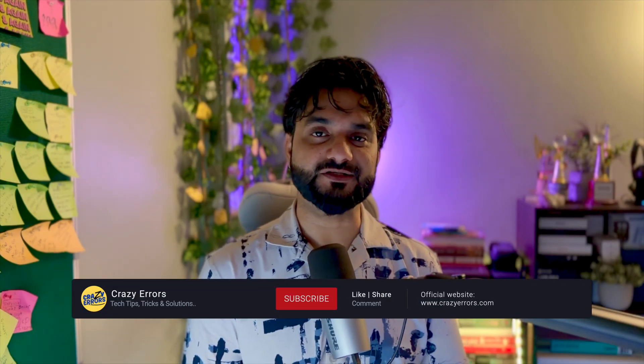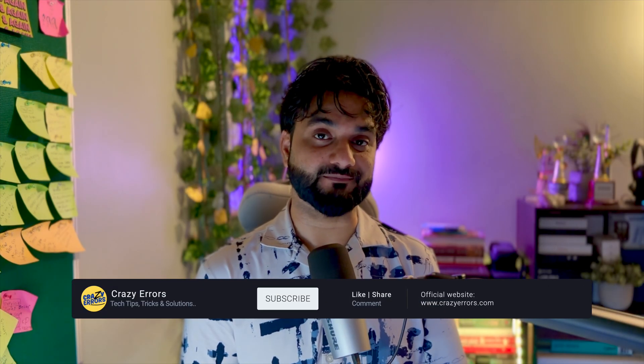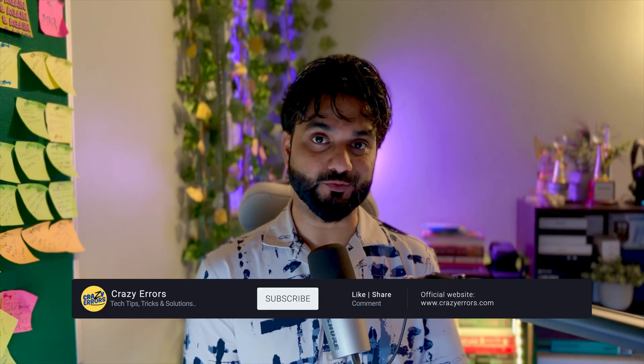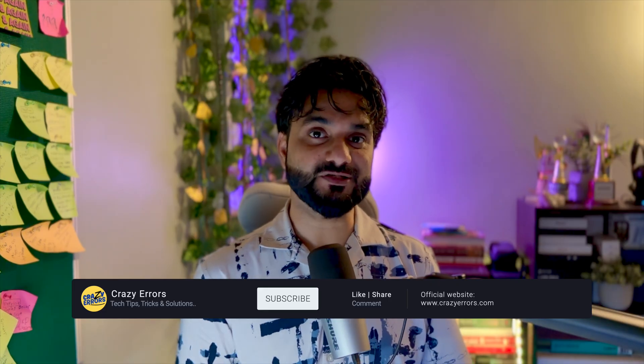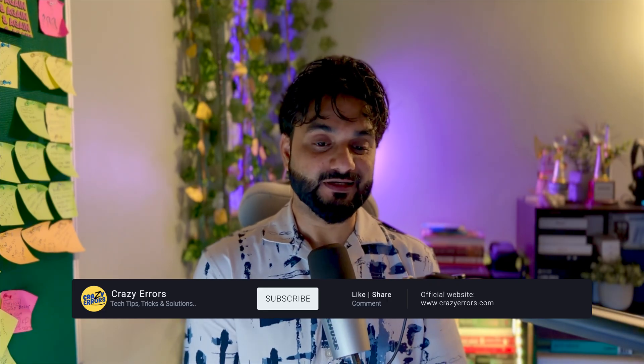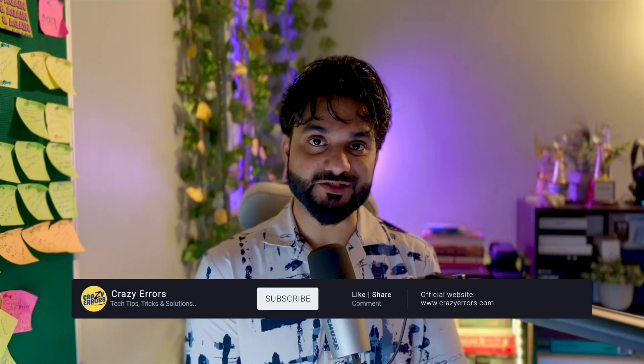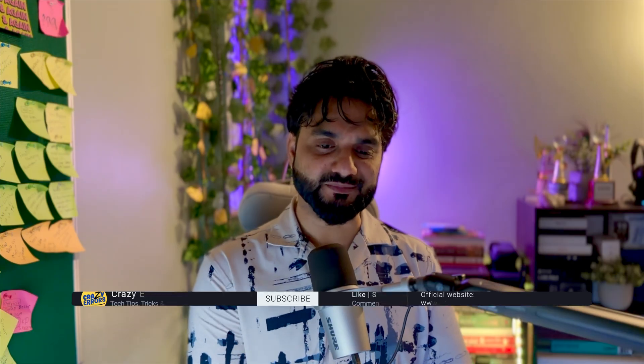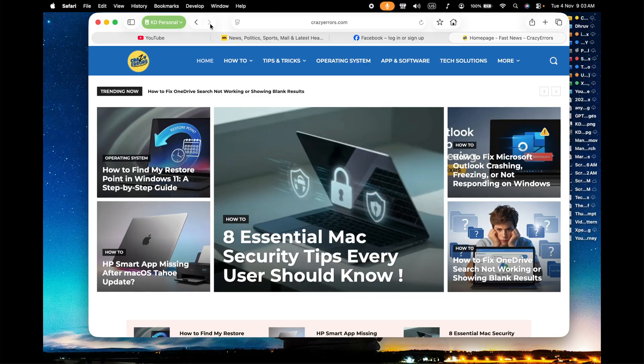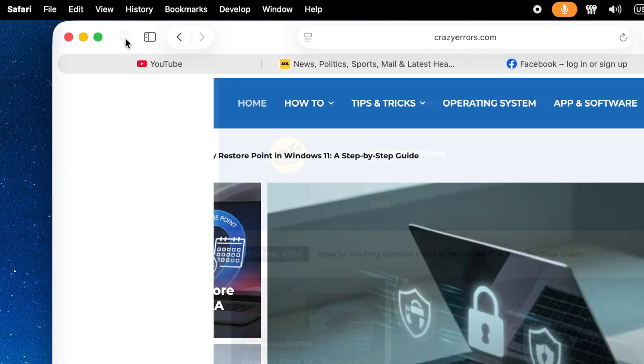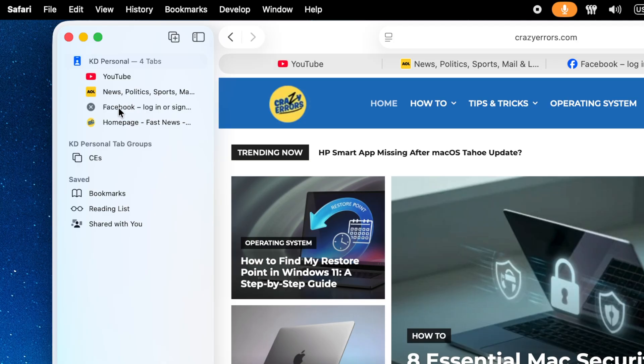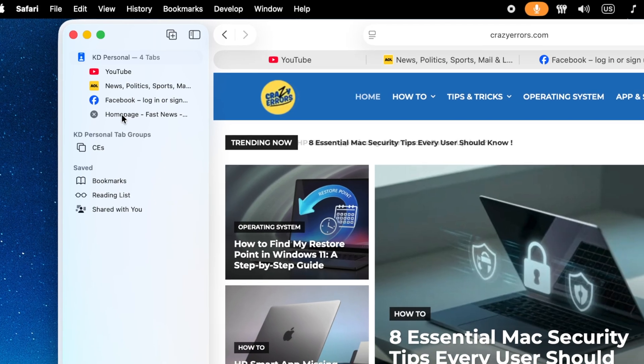By the way, before I move further, I want to tell you, you can do a lot of customizations in Safari. And that's pretty cool. If you want me to make a dedicated video about Safari settings and customizations, just type me in the comment. Click on sidebar icon at the left side top corner. And here we have got currently four tabs open in Safari.